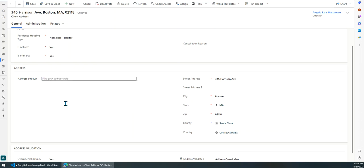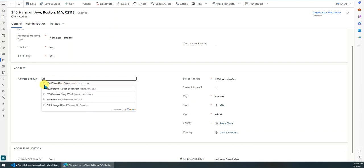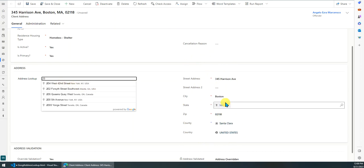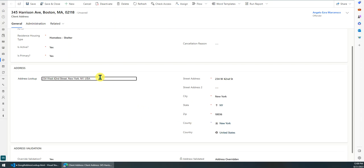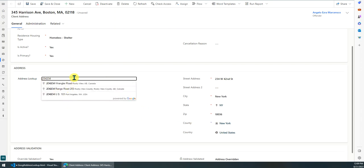For the user, there's a field where they can input their address. Let's look at the columns on the right — all these columns will be updated based on the selection. The old value shows MA state. Now I'll choose New York, and you can see all the columns have been updated accordingly. All the addresses in the dropdown list are provided by the Google API.